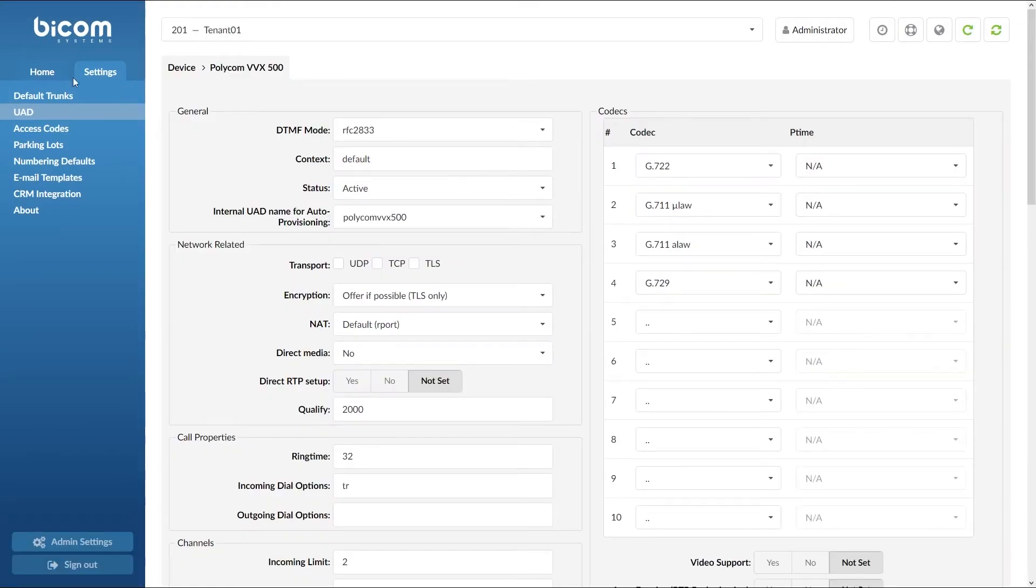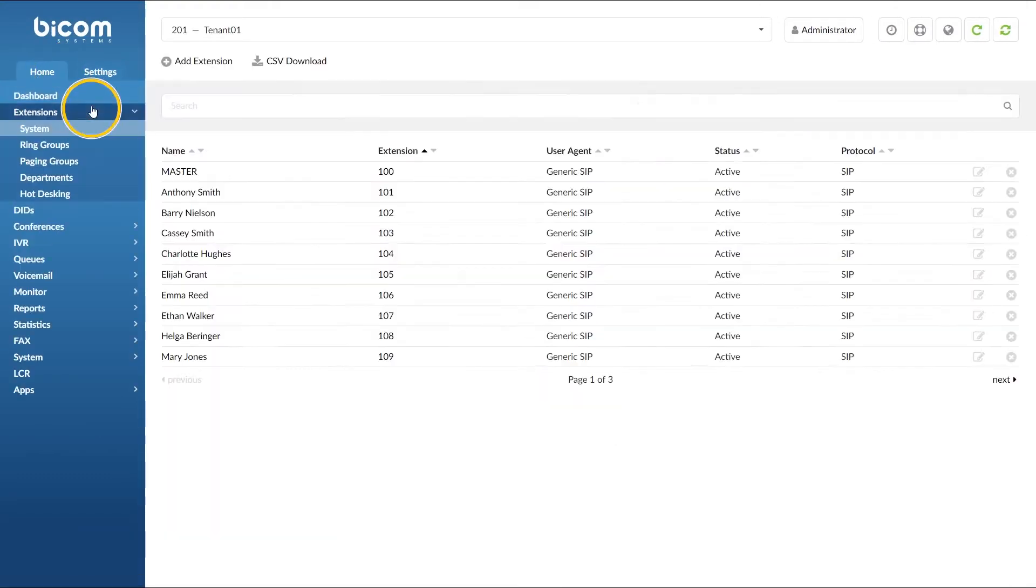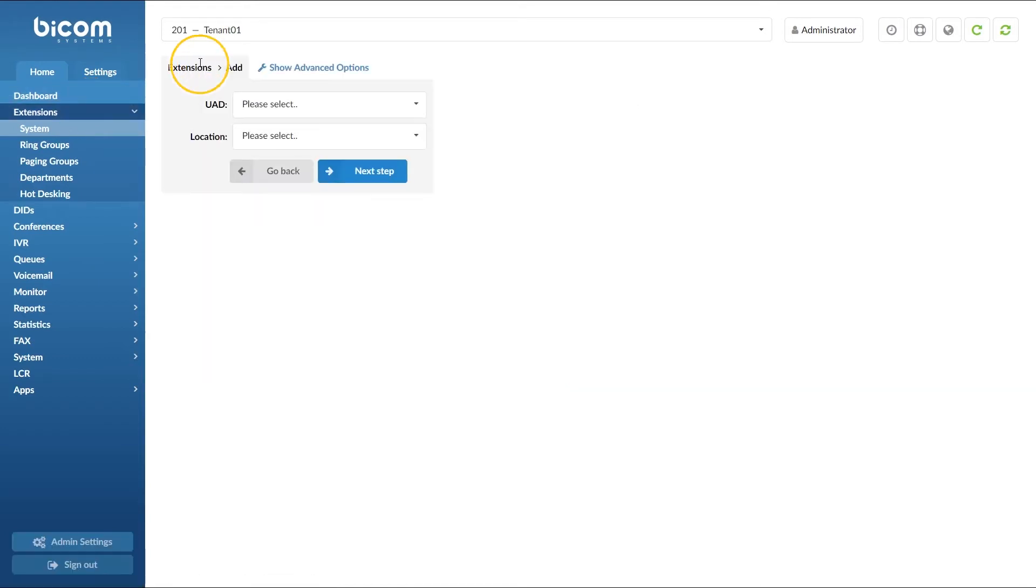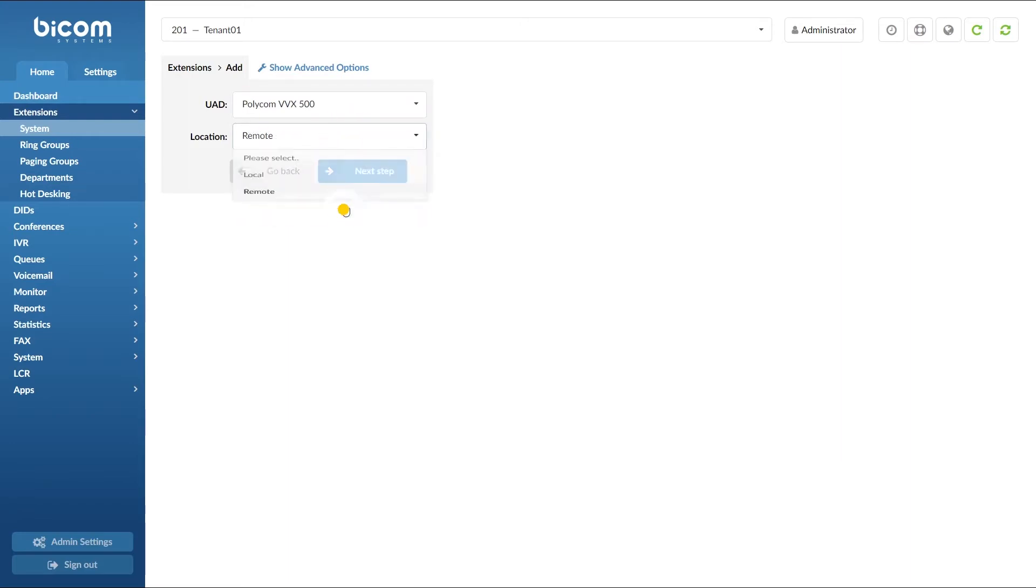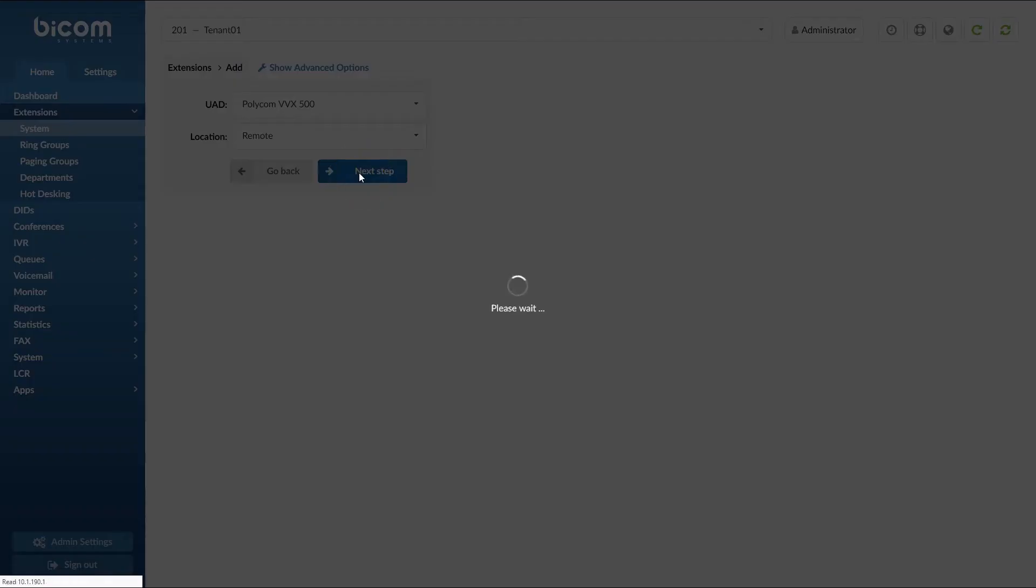Next, under extension menu click on add extension. Select your device from UAD list and under location set remote. Click next step button.